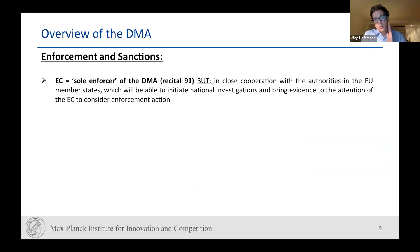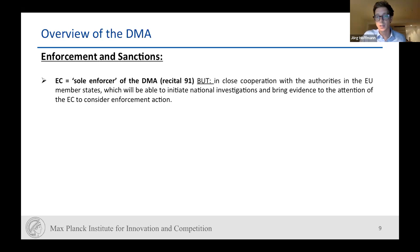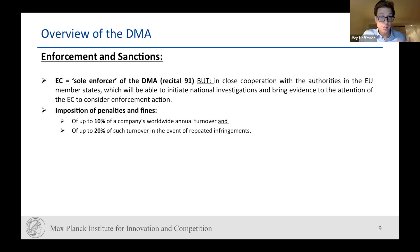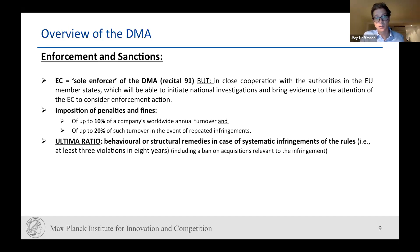Regarding enforcement and sanctions, the European Commission is clearly outlined as the sole enforcer of the DMA. This was influenced by issues seen with the GDPR, where there was a lot of legal fragmentation and different interpretations from member states regarding data. The idea is to reduce potential legal fragmentation by having a single authority deciding, implementing, and interpreting. Penalties and fines remain roughly the same. We have behavioral and structural remedies in case of systemic infringements — requiring at least three violations in eight years — including abandonment of positions relevant to the infringement, so it is quite a heavy tool.